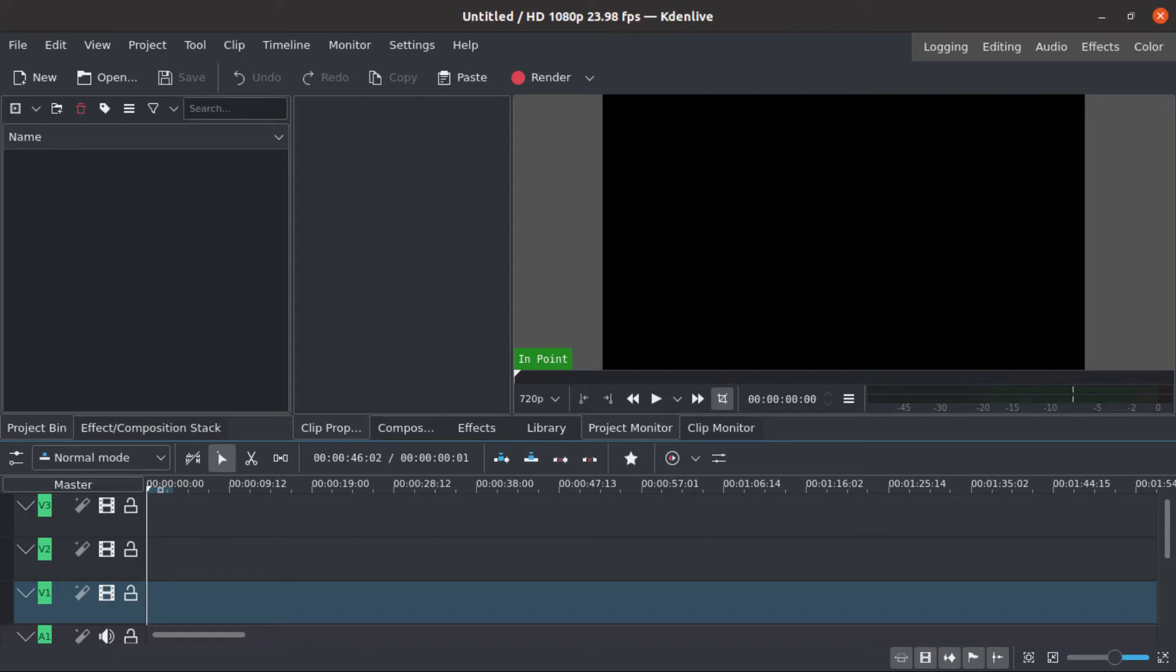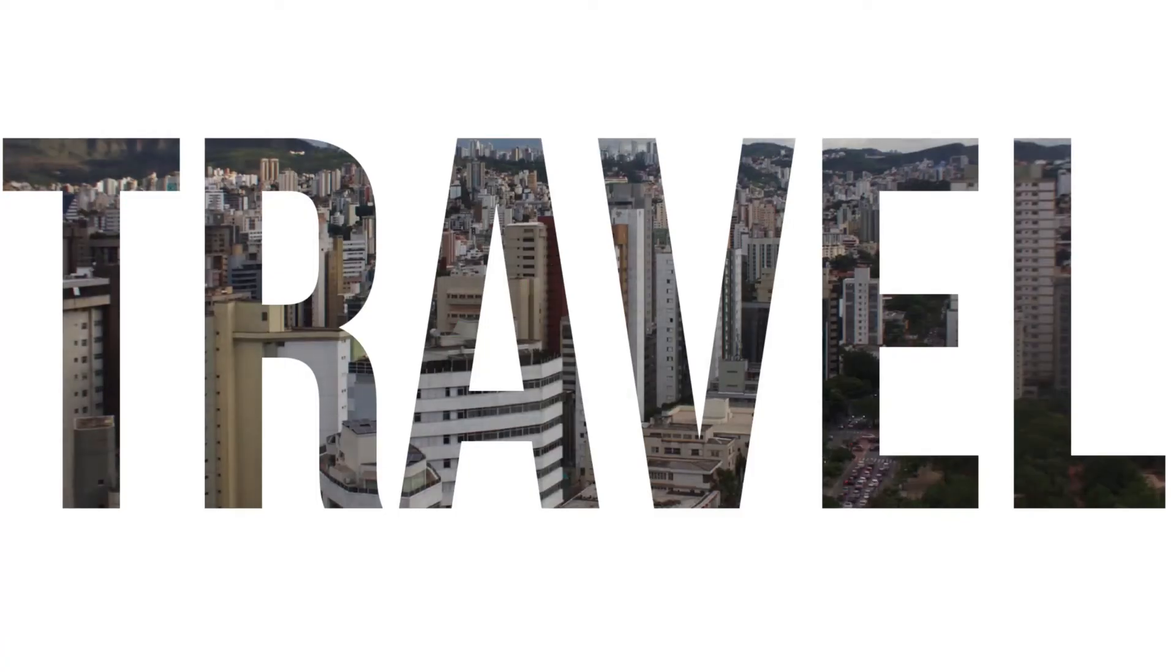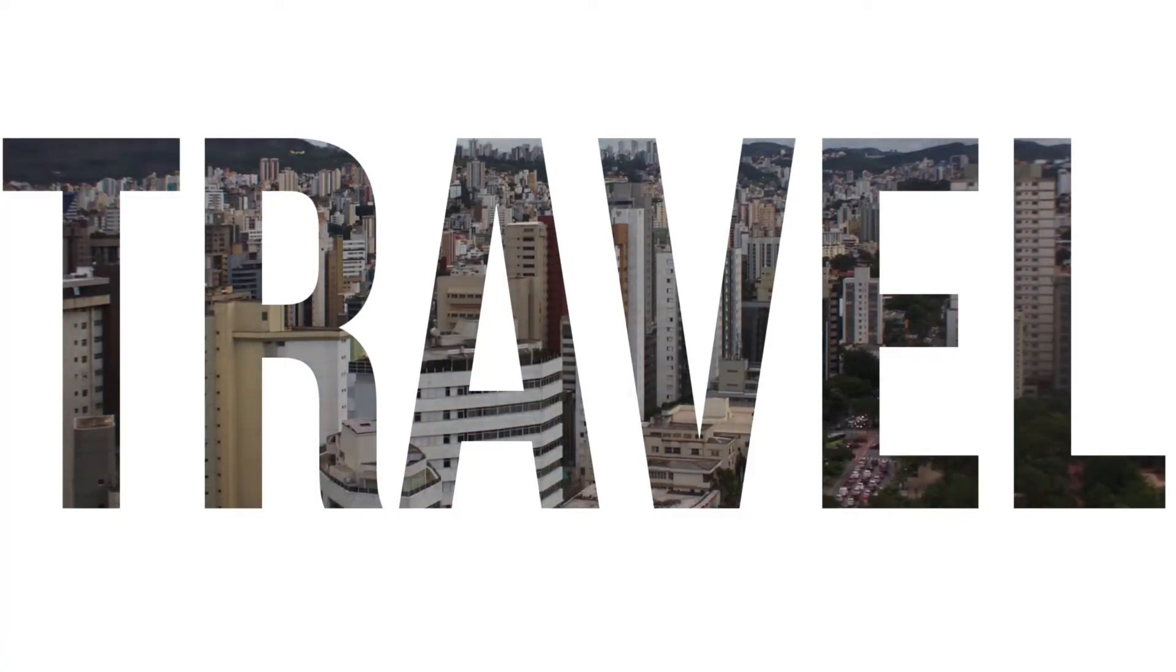Hello guys, Fabiano here again. Today I will show you how to use text in a different way and how to blend it with your footage using transitions, just like this.